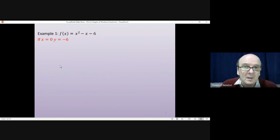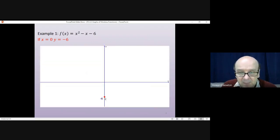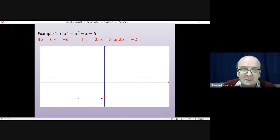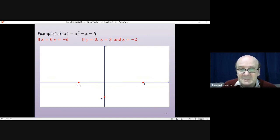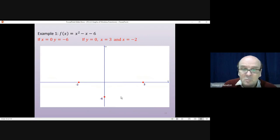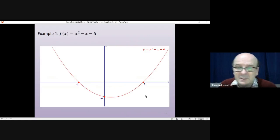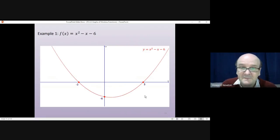The crossing point on the y-axis: if x = 0, y = -6, so the curve crosses down at -6. If y = 0, x = 3 and x = -2, giving us the crossing points at -2 and 3 on the x-axis. We know the general shape — it's a right-way-up quadratic — so now we can draw the curve. That is what it looks like. That's the function.